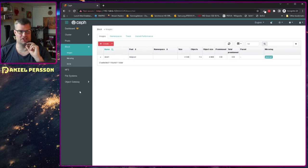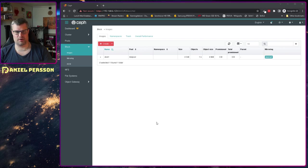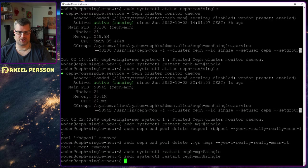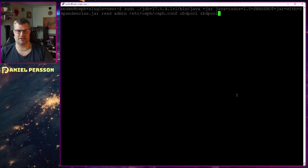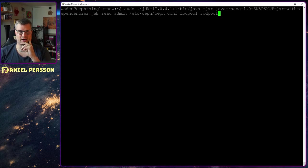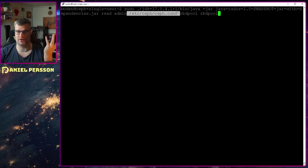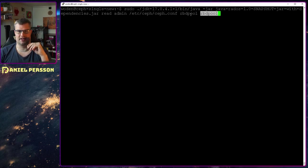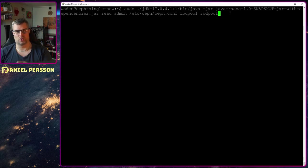That's the challenge here. If we switch over to our system, I can run a command to get the data down. I've built this little JavaScript — or Java service, Javarados — where I can read data with the admin user using the Ceph configuration of this pool.